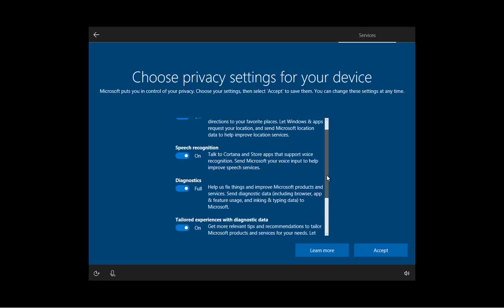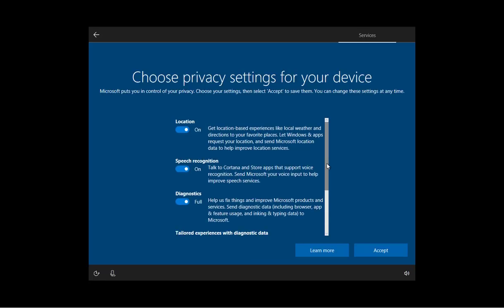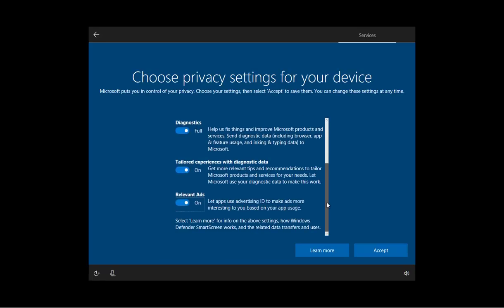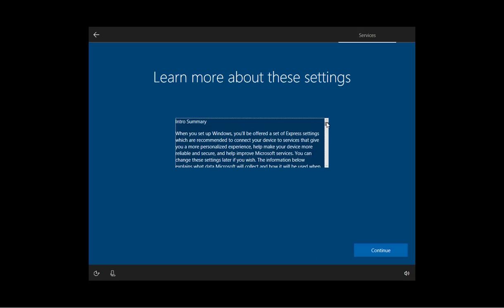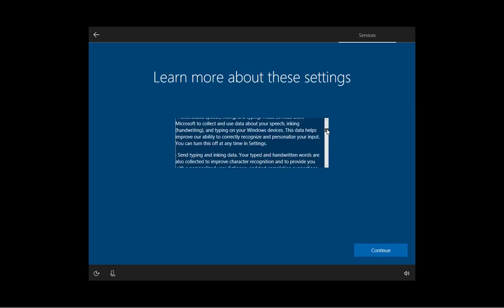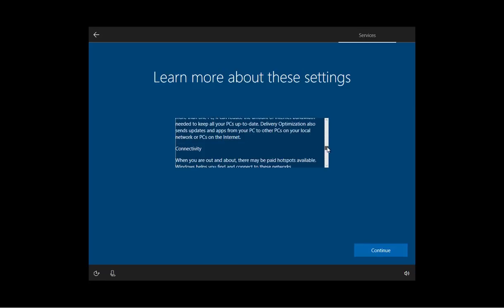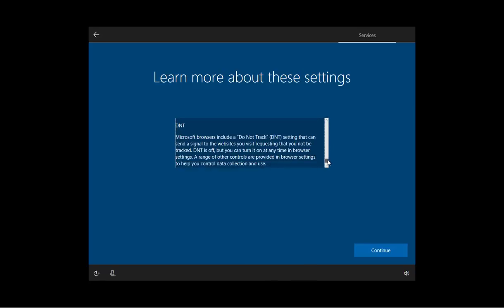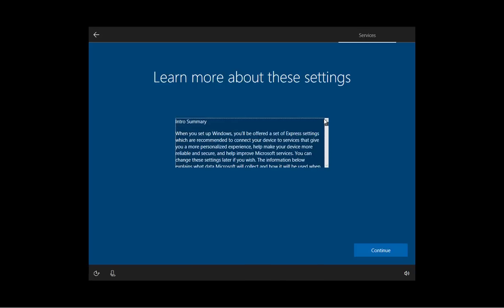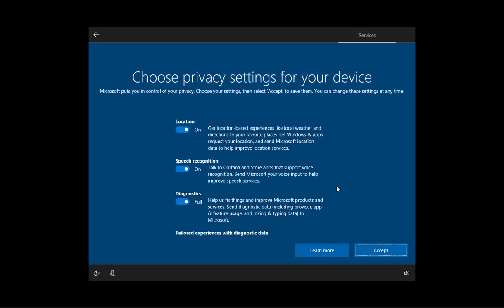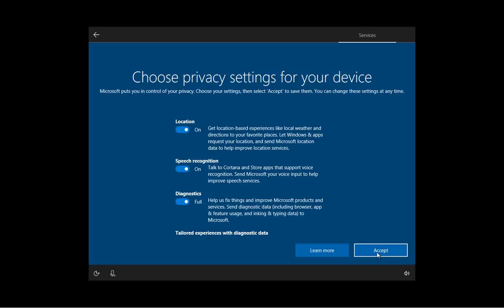And basically, we have only five settings, which include the location, speech recognition, diagnostics, tailored experiences with diagnostic data. And you can also decide whether or not to use the relevant ads if you want. If you want to learn more, you can always click the learn more button and that will take you to a summary of the settings, which is quite extensive. And Microsoft makes it a little bit complicated to read. As you can see, a really small box right here. And I'm going to click continue and that brings me back to the settings page. And the only thing you can do here is to click accept to continue.